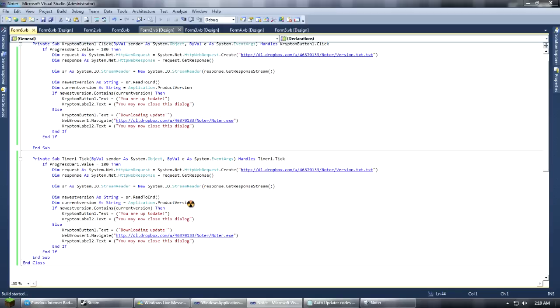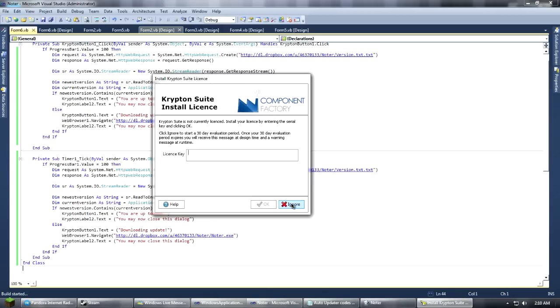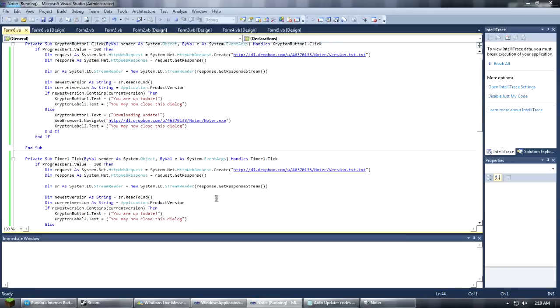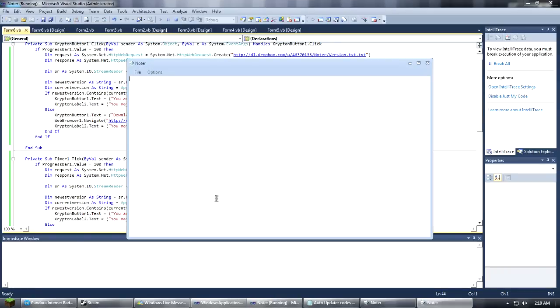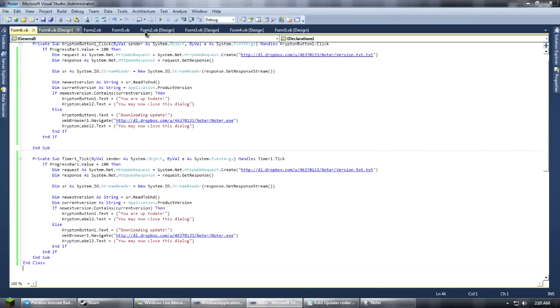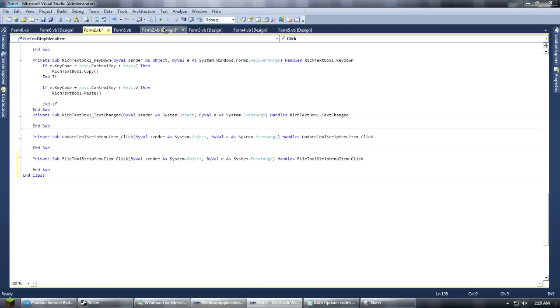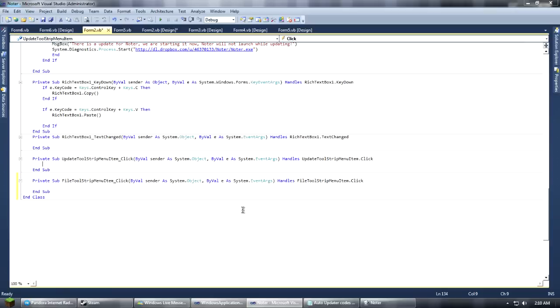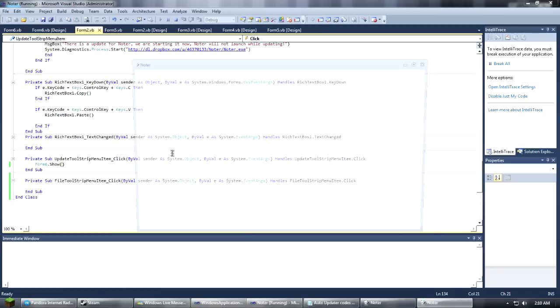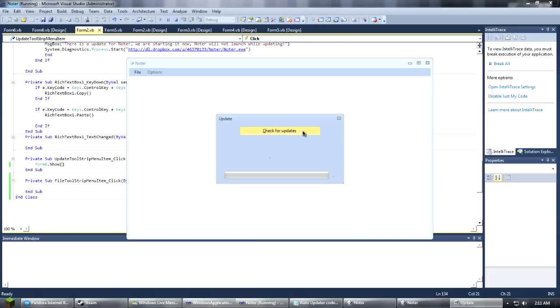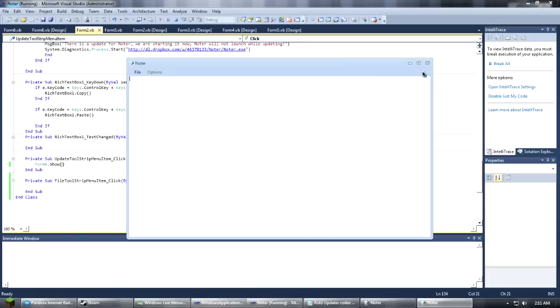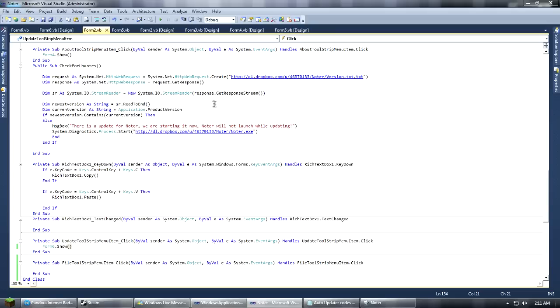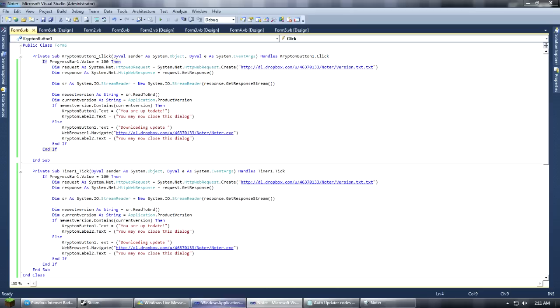Now what you're going to need to do is you're going to need to copy all of this again. Go back into your form. Double click on your timer. Paste that in. And now it should work all fine. So let's go ahead and try it real quick. File update. I guess we need to show the form first.